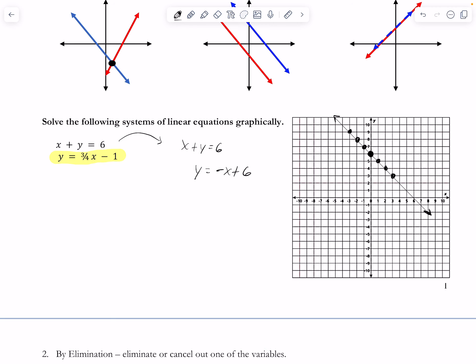The second equation, highlighted in yellow, is already in slope-intercept form: y = (3/4)x - 1. The y-intercept is -1 and the slope is 3/4 — rise 3, run 4. You can already see the intersection point — that's our solution, where the two lines meet.